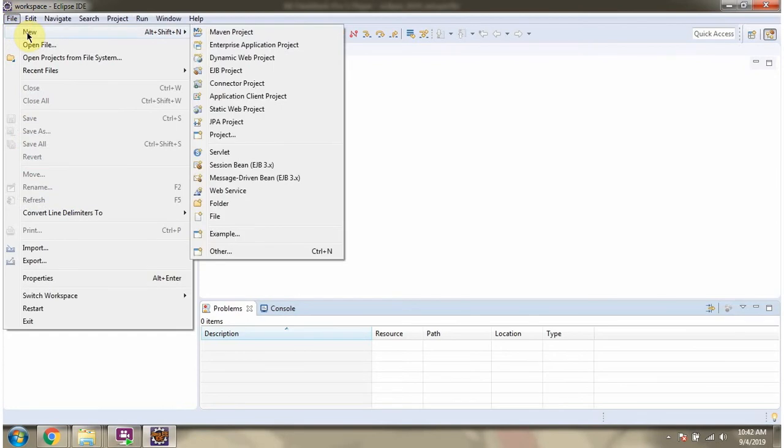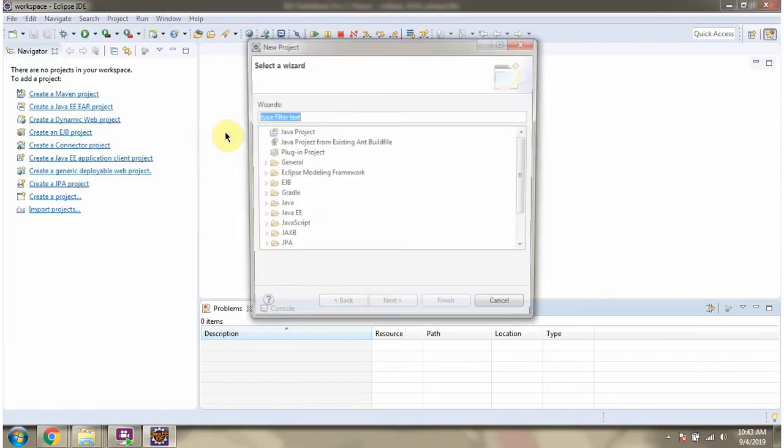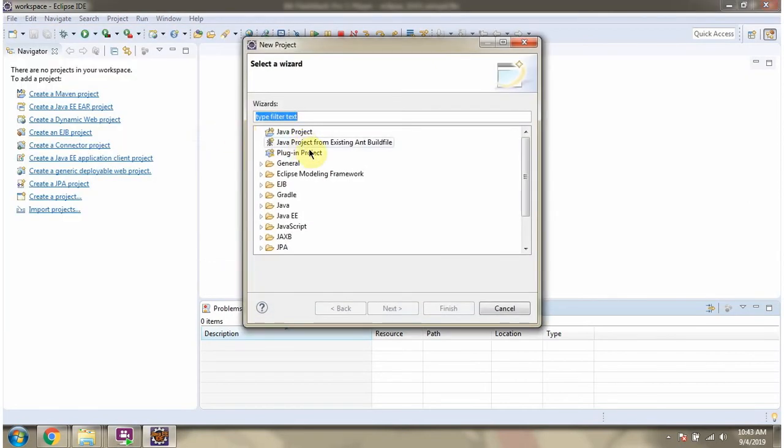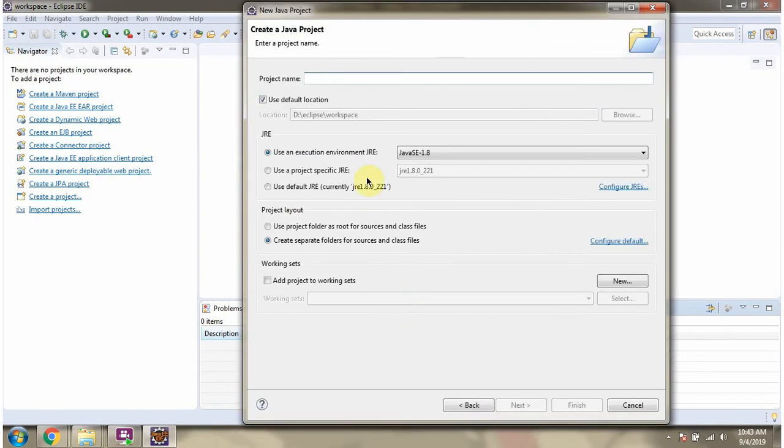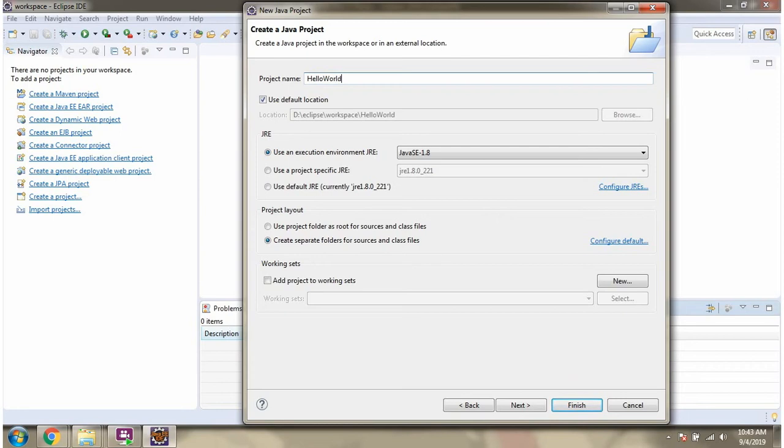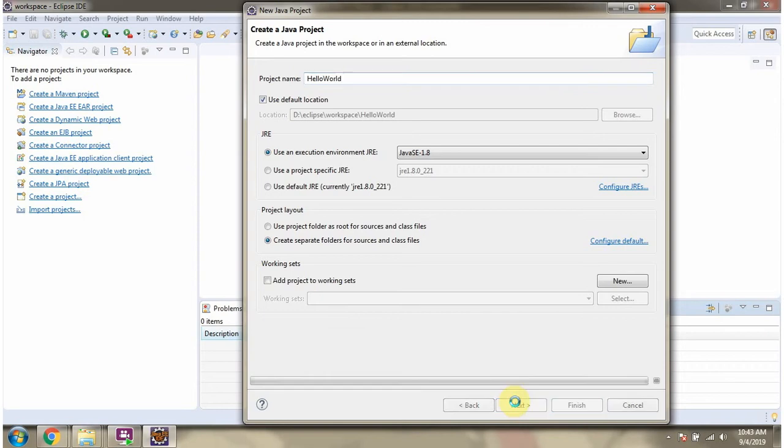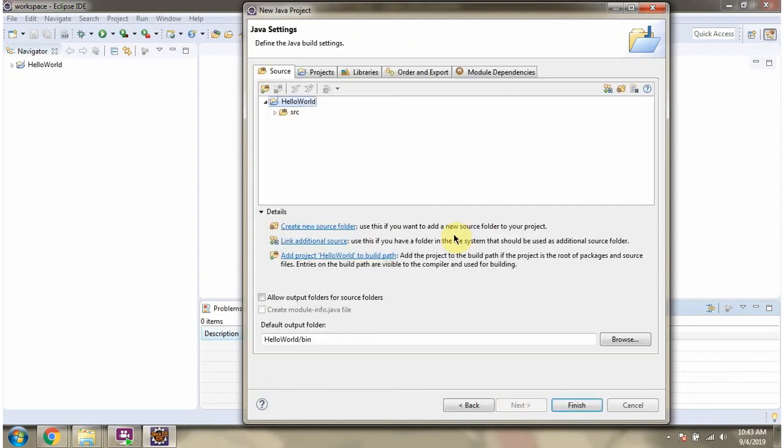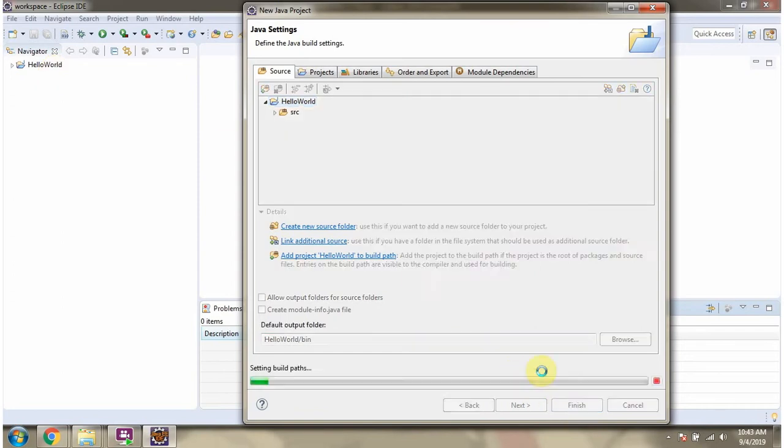Next I am going to create a new Java project. Click on project, select Java project. Click on next. Here we have to give project name. I am giving hello world. Click on next. Here you can see hello world project is created. Click on finish.